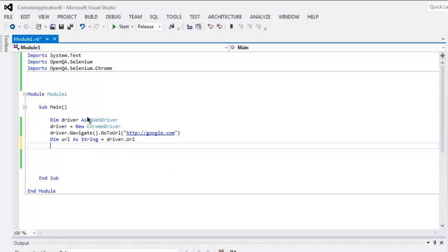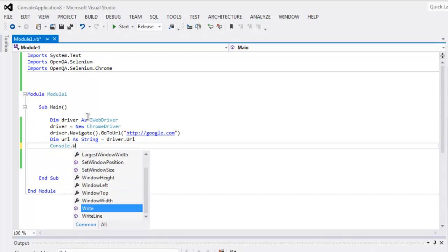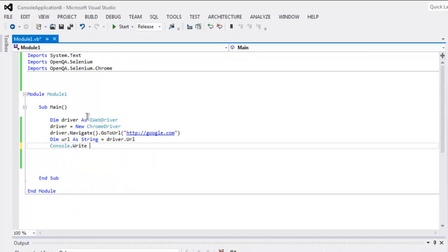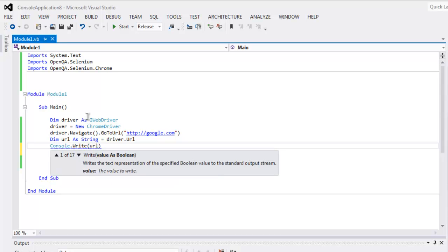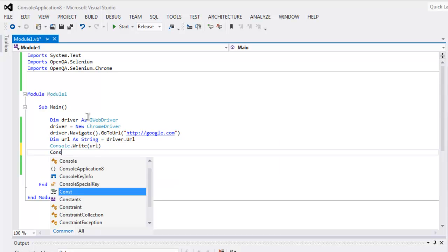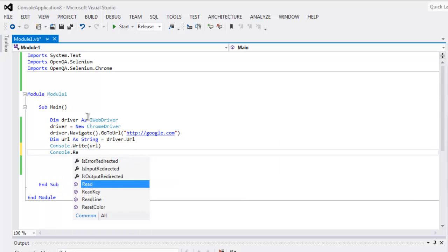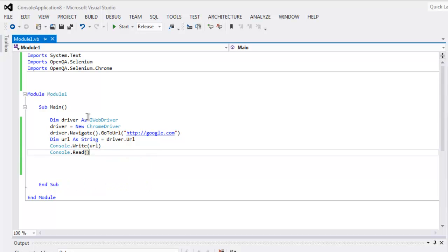Then call Console.Write, passing in the url variable, and add Console.Read at the end. This is pretty much all the code. You can click the Start button to run it.